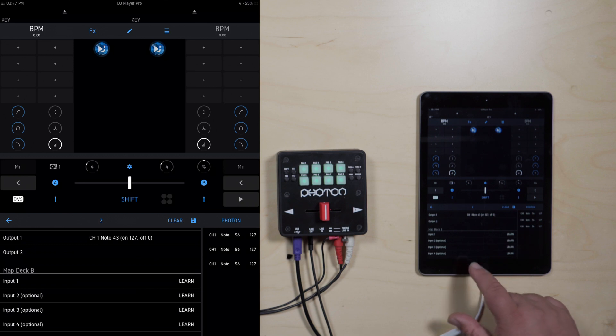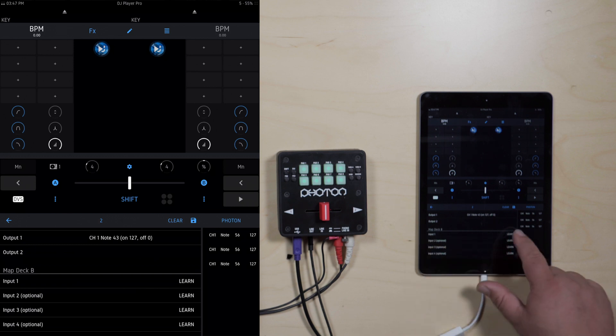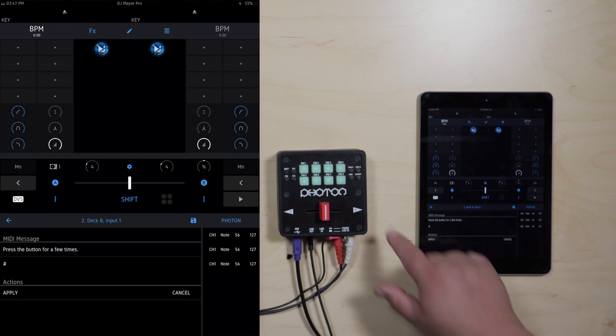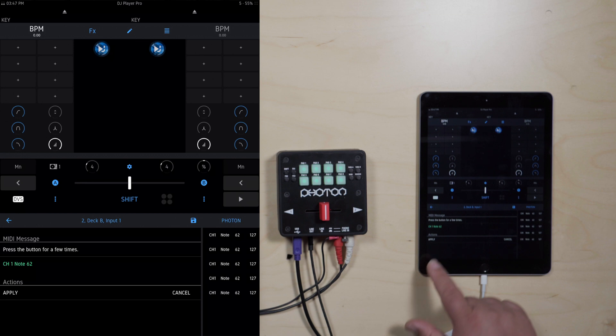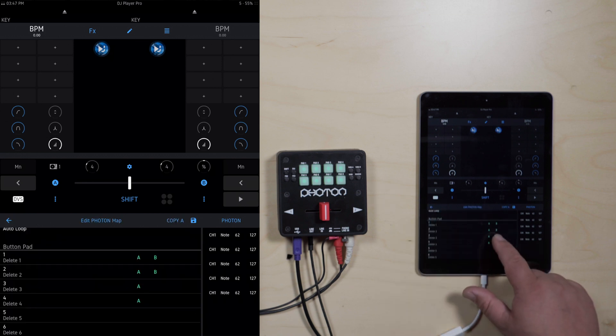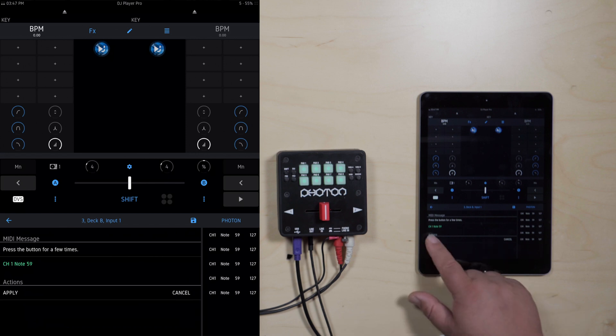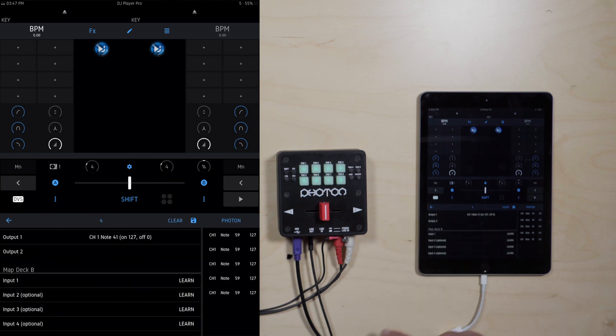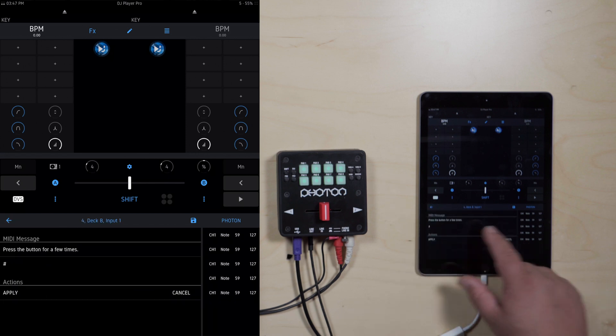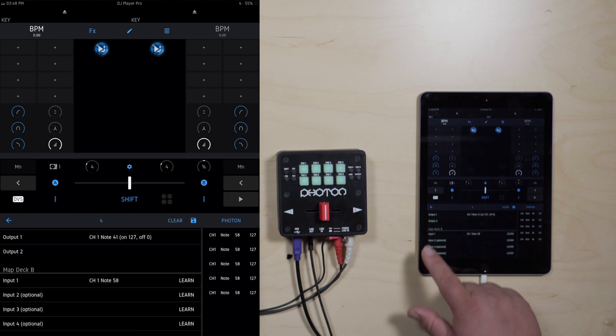Go to pad two, Deck B, learn, hit two, apply, back arrow. Bank three, learn, apply. And pad four, learn, pad four, apply, and back arrow. Now the first four pads on Bank A and B are set, but you can go ahead and do the same process for one through eight on Bank A and Bank B.